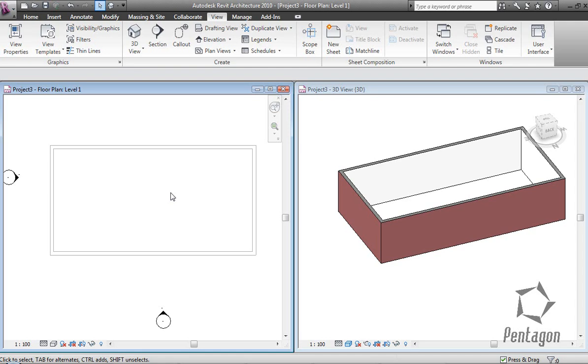Hi, this is David Gawley from Pentagon Solutions in Belfast. I'd like to take a look at creating some basic roofs in Revit Architecture 2010.